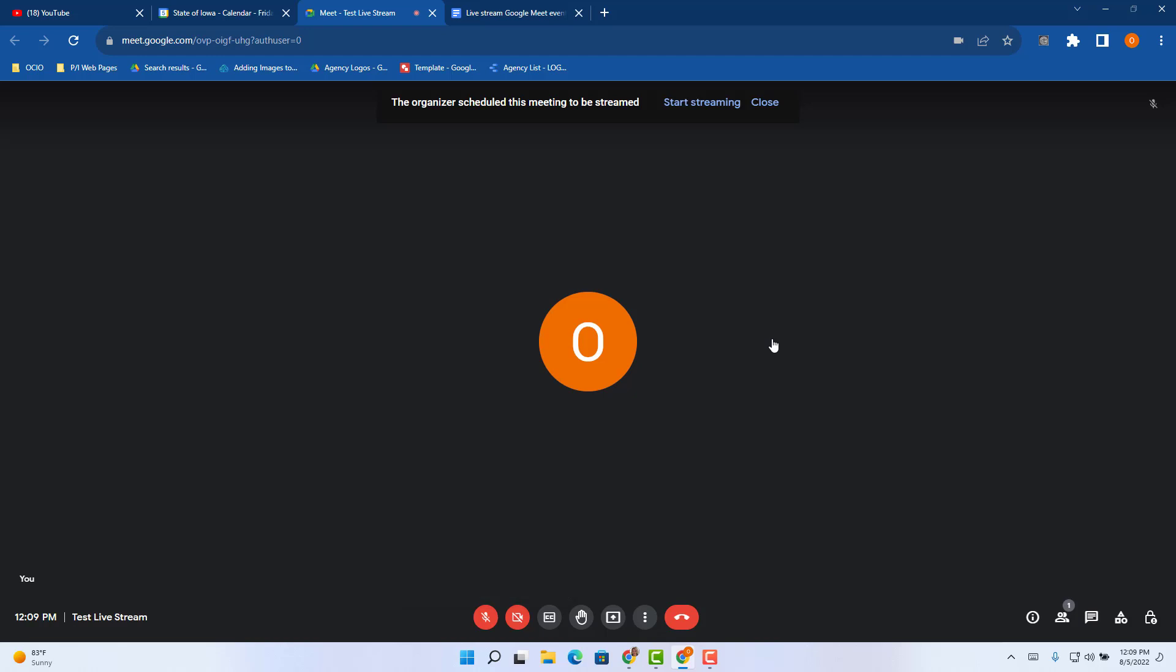One other thing I want to make note of is if you do have host management off, anyone in the organization can initiate a live stream. If you have host management on, only the host and co-host can initiate a live stream. Just keep that in mind if you have host management on or off. In this case, I have it off.